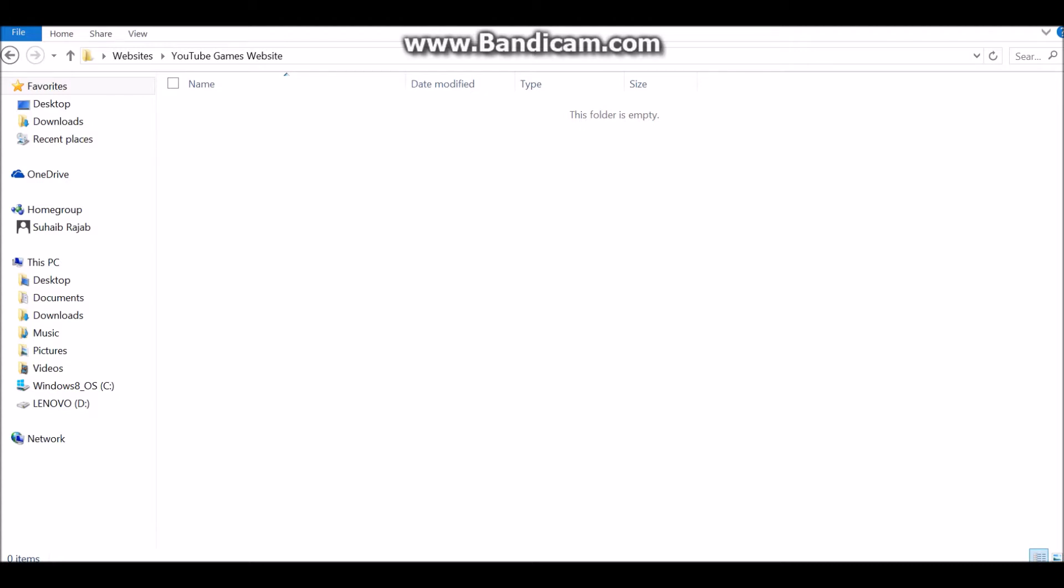So the first thing you're going to need is a text editor, basically something like notepad. But for this series, I'm going to be using notepad++.